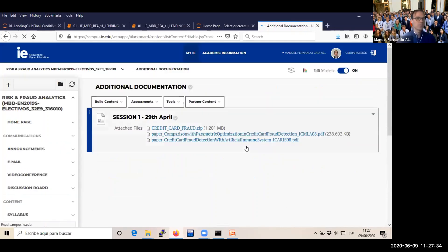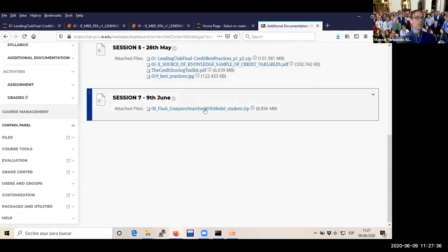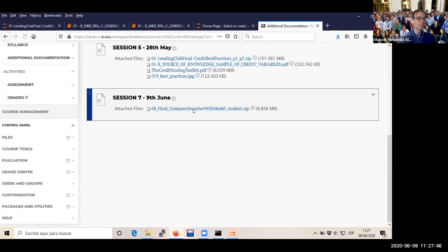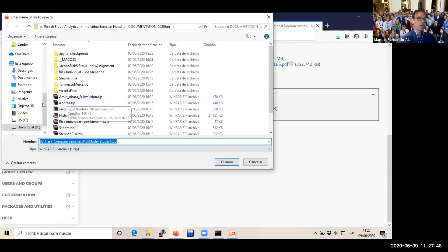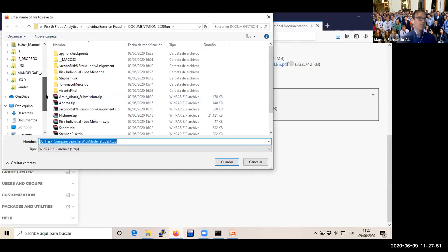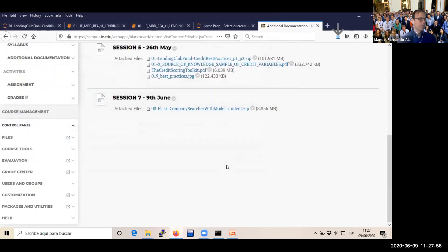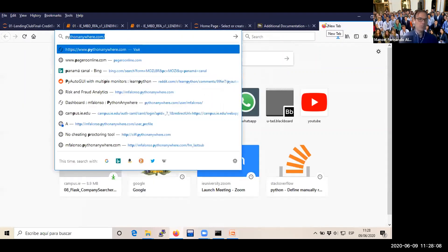We have additional documentation. Please download the Flask company web search model student zip file from the company's website. I'm going to put it in my downloads. It doesn't matter because we're not going to program locally — just to be quick and not miss the opportunity of covering everything, we're going to program straight away into PythonAnywhere.